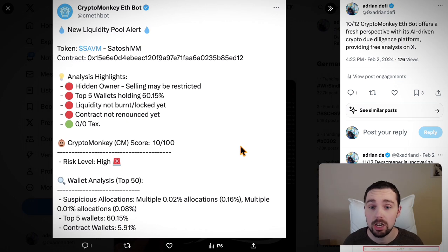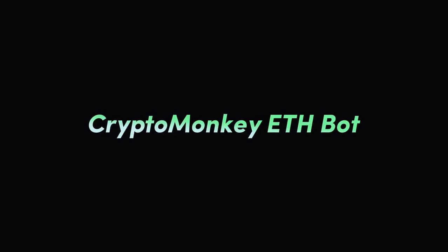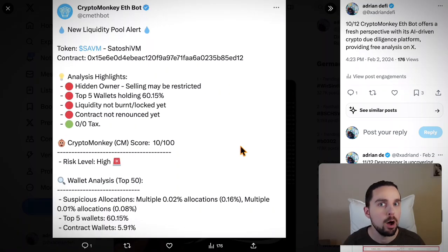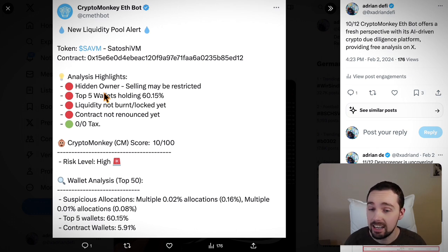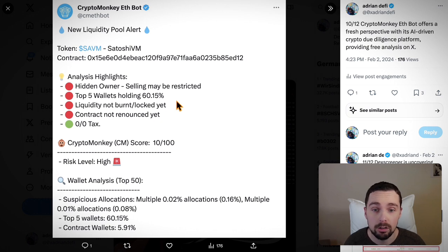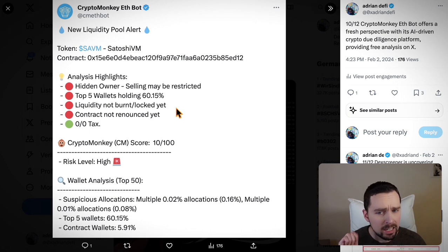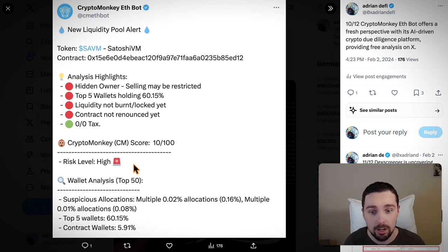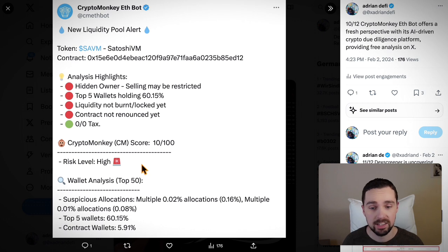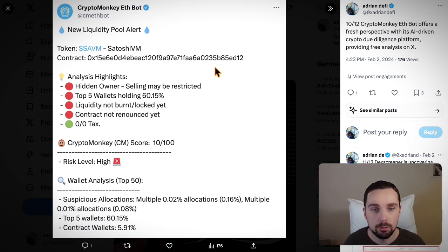If that was a little too much for the beginning, no problem. CryptoMonkeyEthBot on Twitter is posting analysis of different projects working with AI and crypto. They already published their SAVM analysis on the 19th of January. Their highlights were: the owner is hidden, selling may be restricted, the top five wallets were holding more than 60% — a red flag — liquidity wasn't burned, the contract not renounced yet, and they gave it a score of 10 out of 100. Their analysis was correct and would have warned an investor.